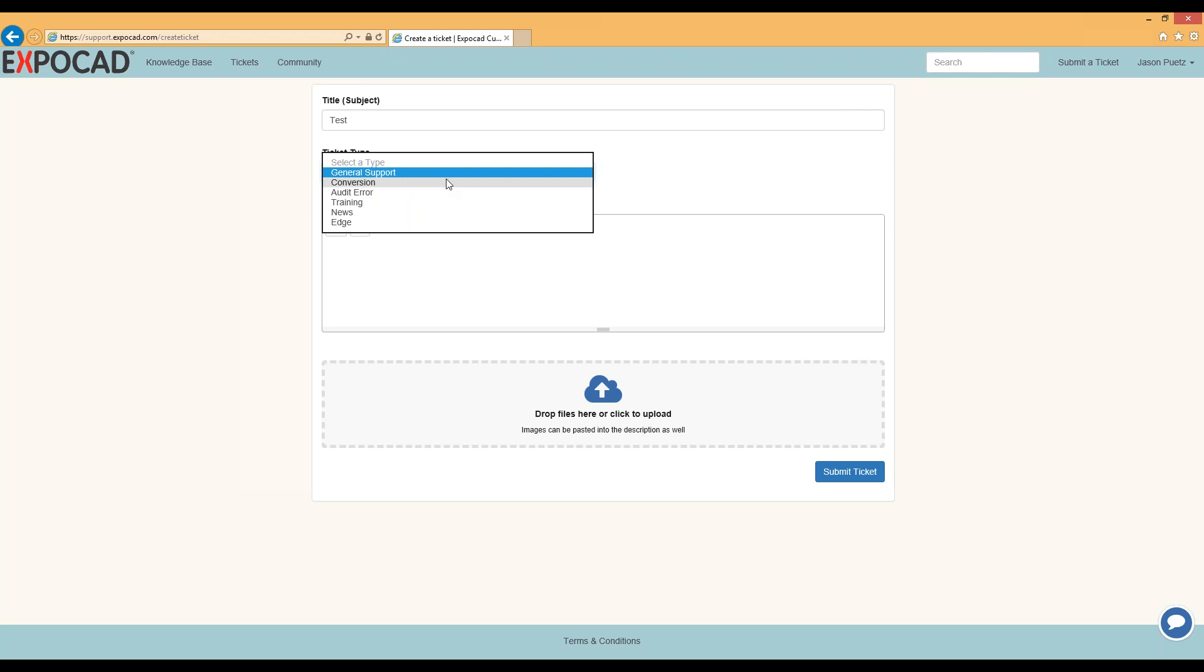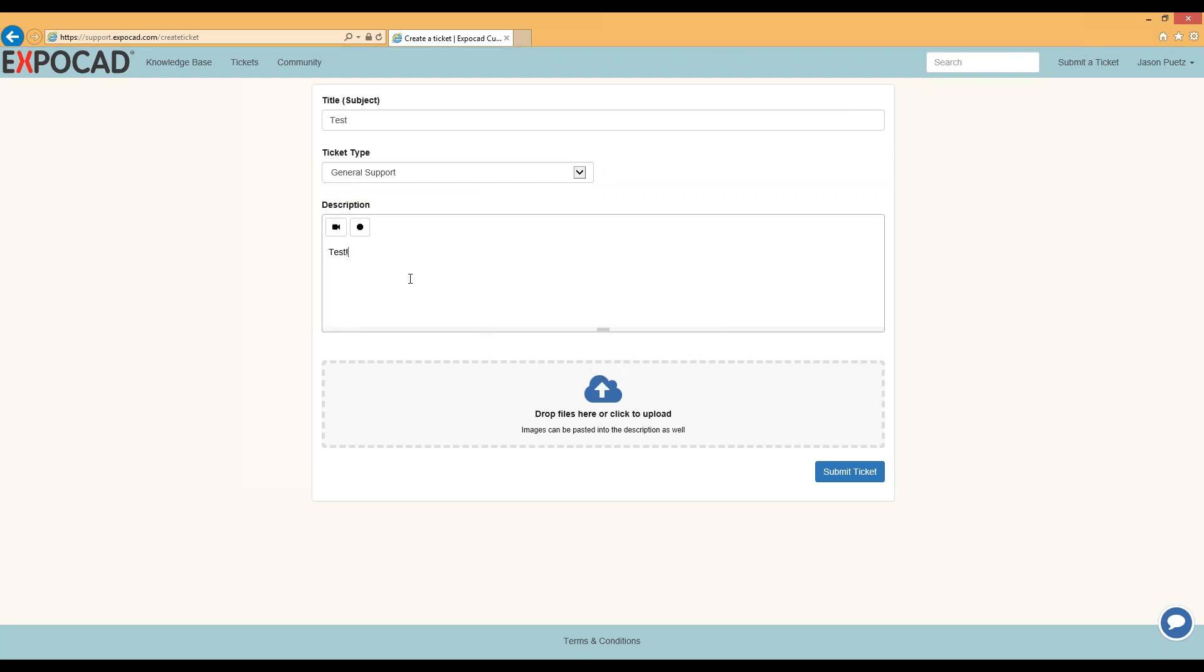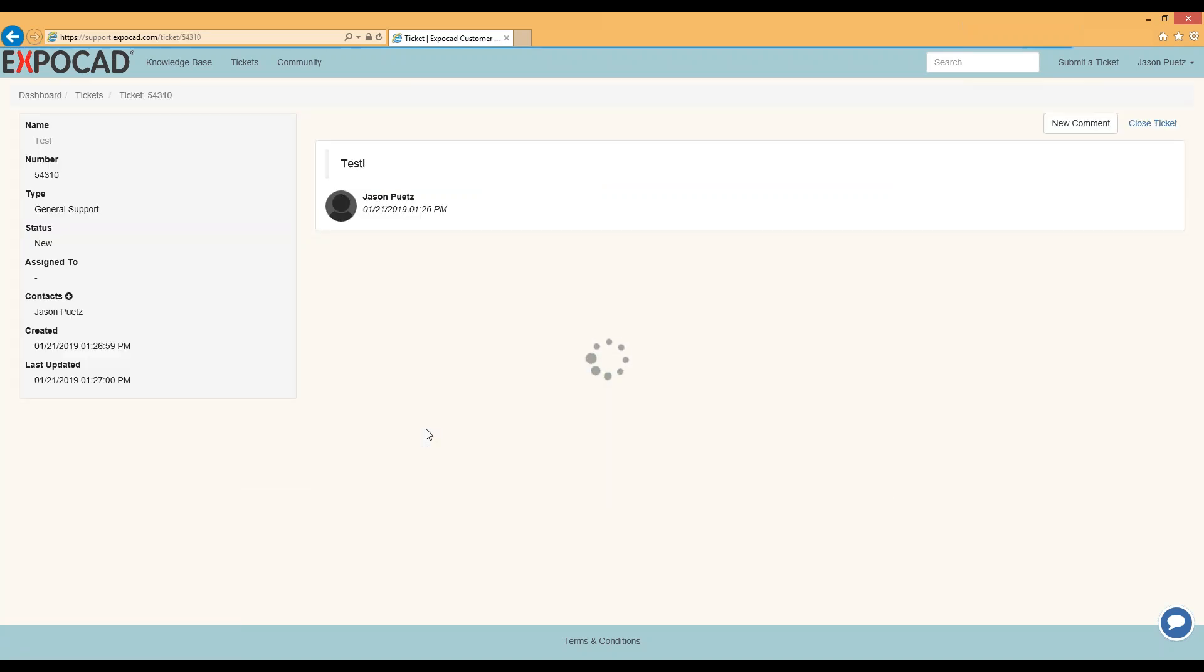Then if you know you're doing a DWG conversion to an ExpoCAD event or if you have an audit error, if you don't know what it is, you can just put down general support. And then in here you can put down the body of the text, maybe a description about what issue you're having. And you can also drag files like screenshots or the DWG in question and then submit that ticket.